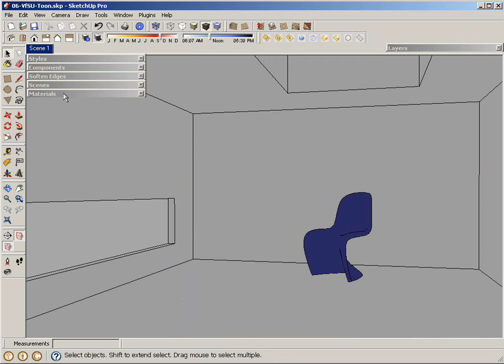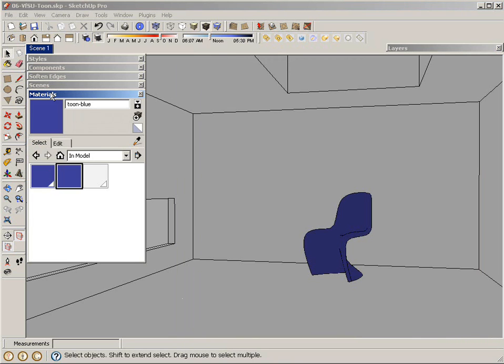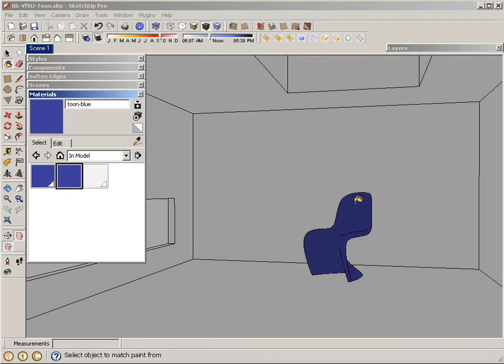At this point, I can click on my materials. In SketchUp, there's my new Tune Blue material. I can use the paint bucket to apply that to the chair.